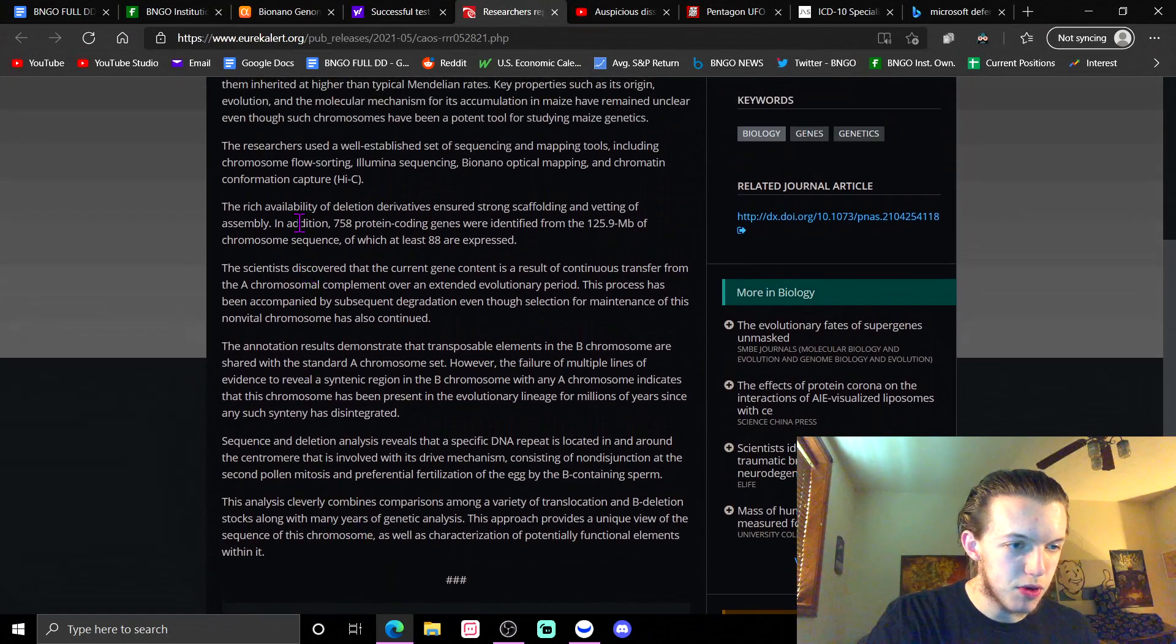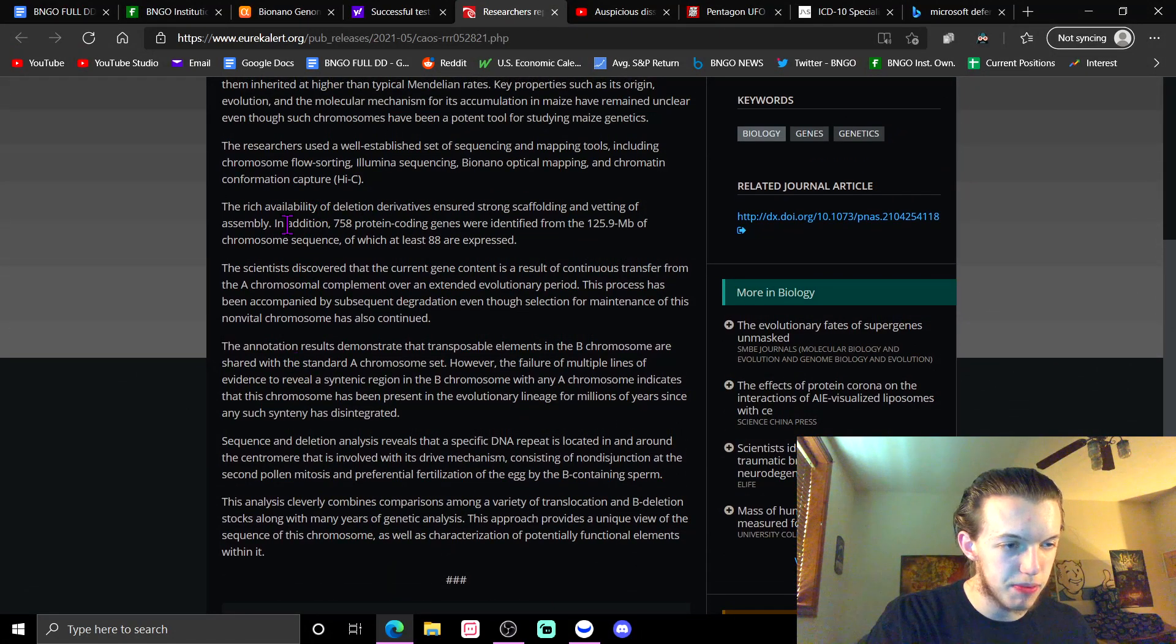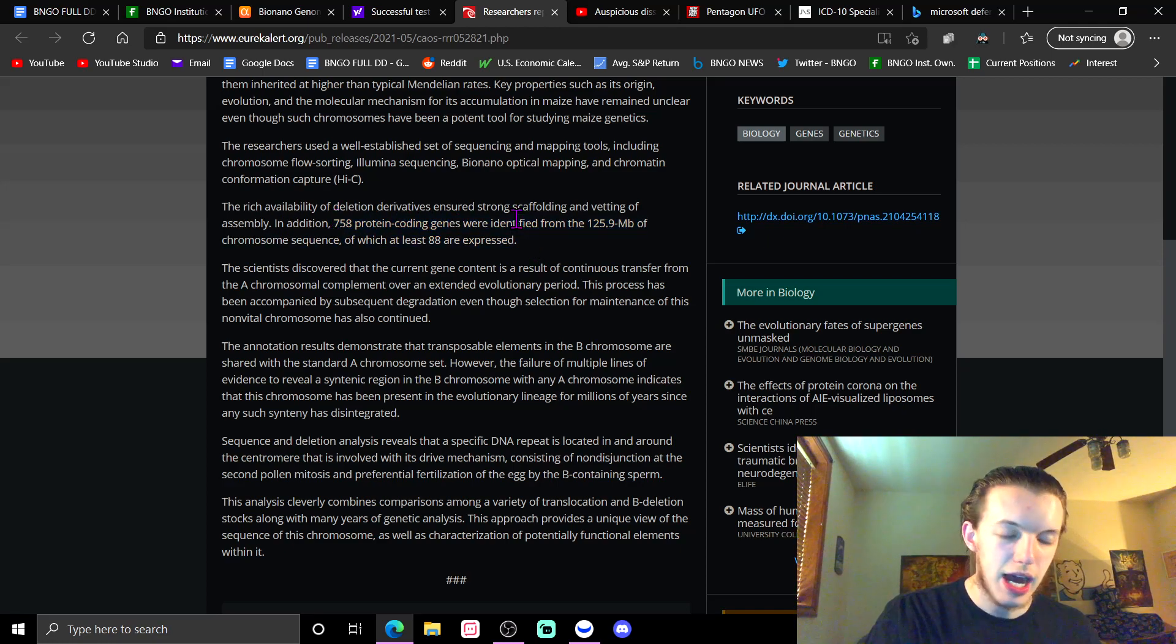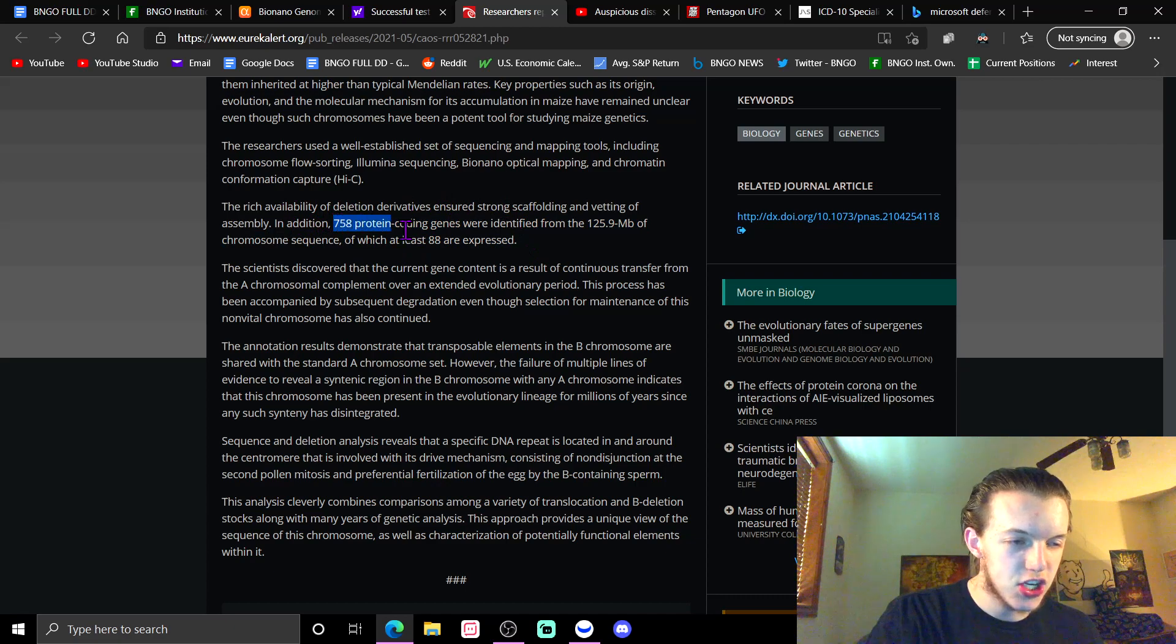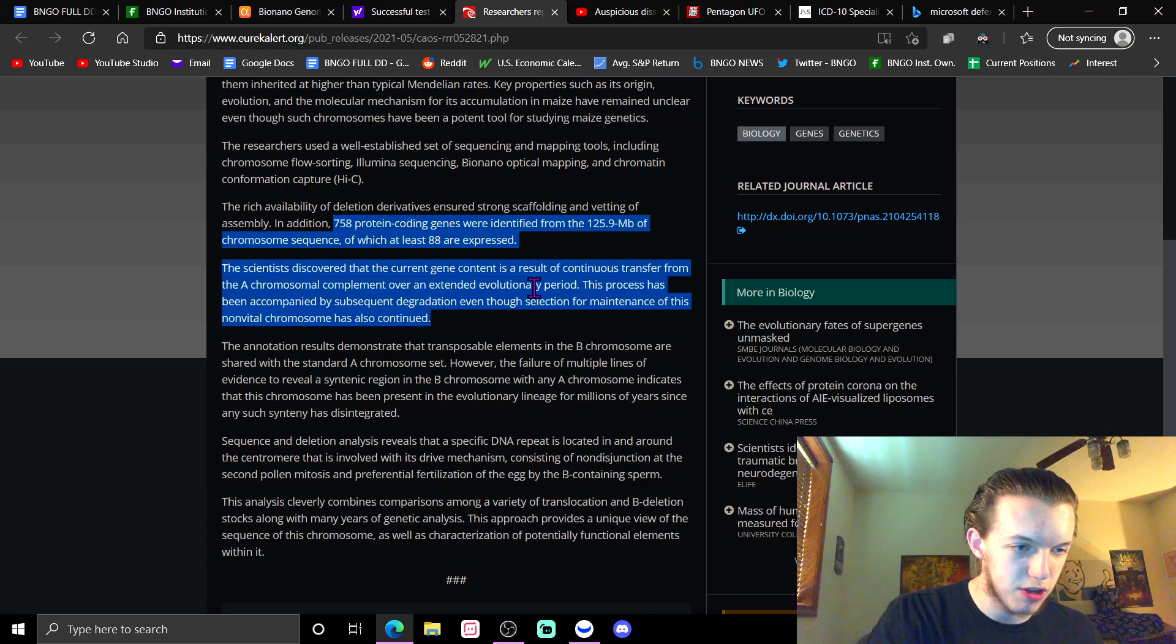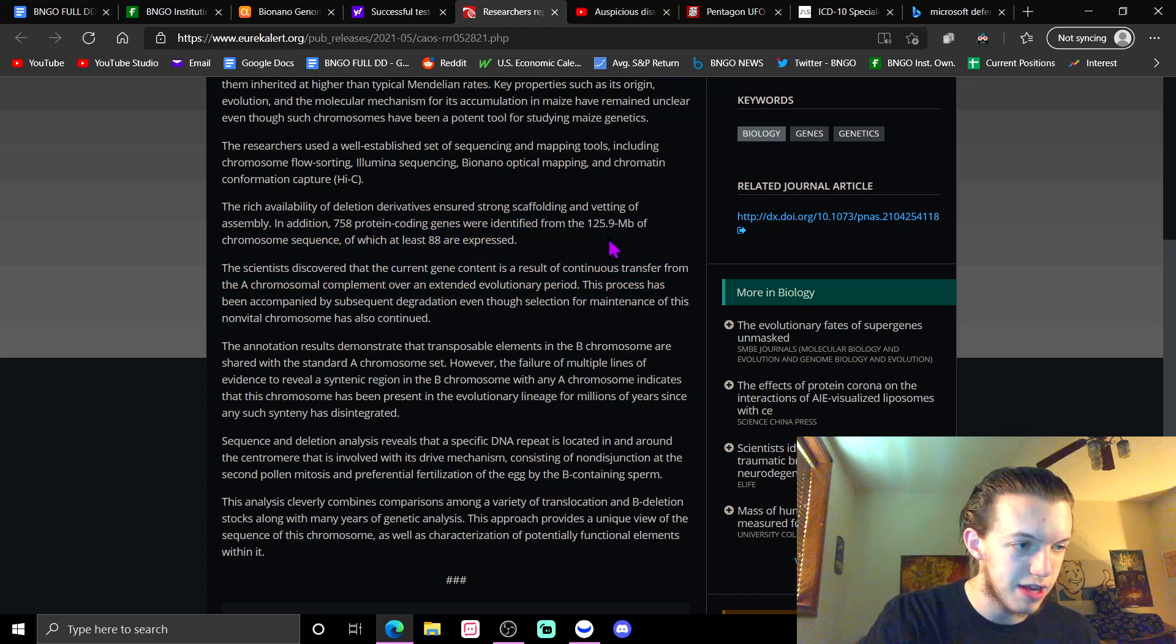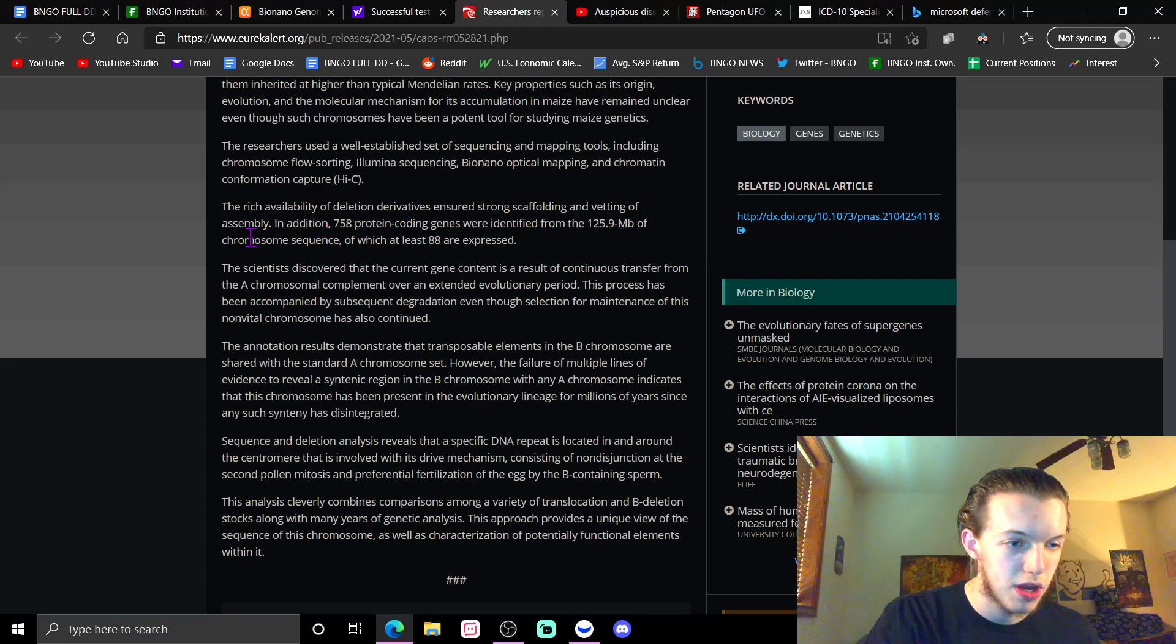Basically, we're not going to go through all of this stuff because some of this I just don't feel confident giving you my extrapolation on, just because I'm not qualified enough or some of this stuff just goes a little bit over my head. 758 protein-coding genes were identified from 125.9 megabase of chromosome sequence, of which at least 88 are expressed.